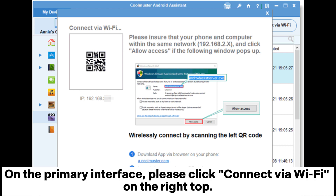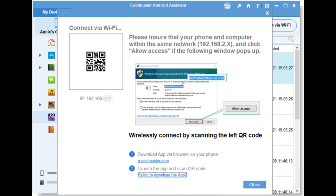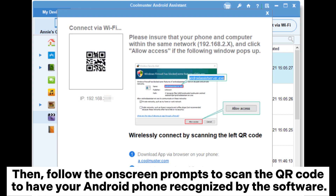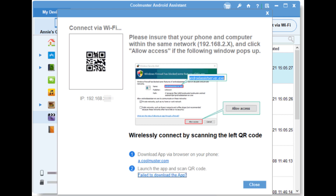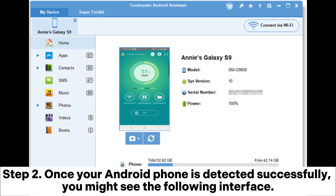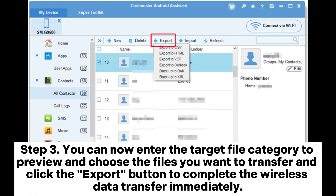On the primary interface, click Connect via Wi-Fi on the top right. Then follow the on-screen prompts to scan the QR code to have your Android phone recognized by the software. Step 2: Once your Android phone is detected successfully, you might see the following interface.